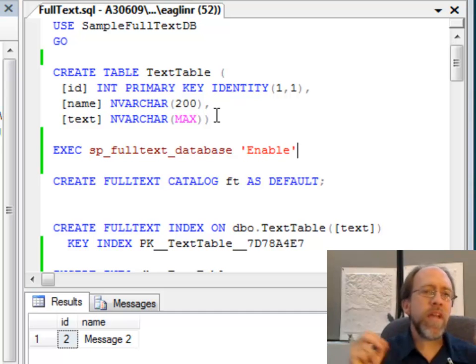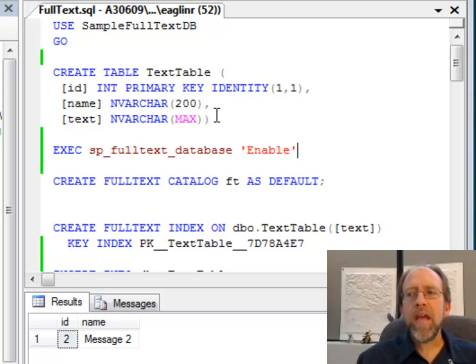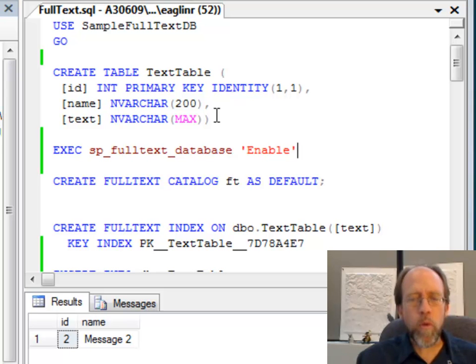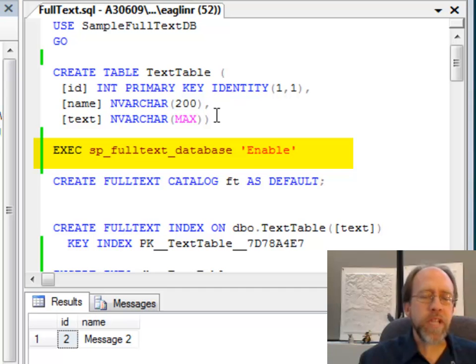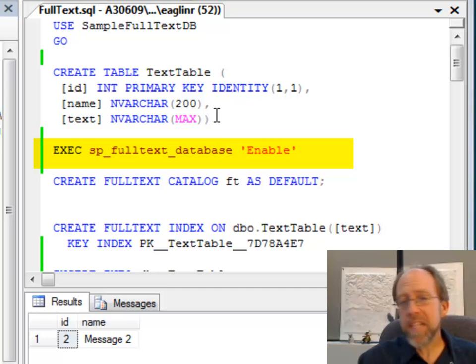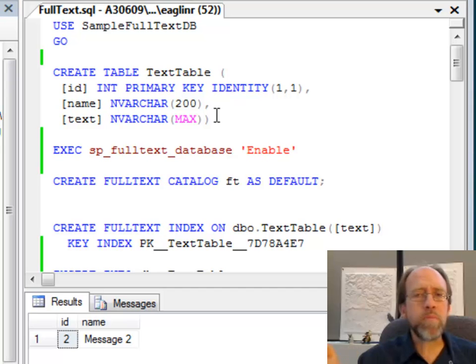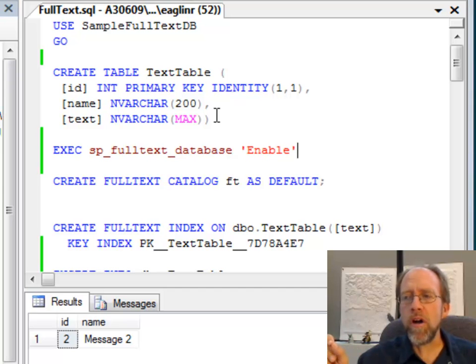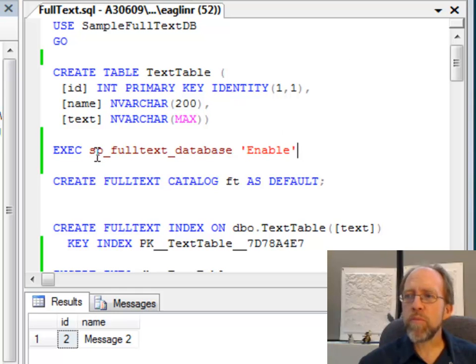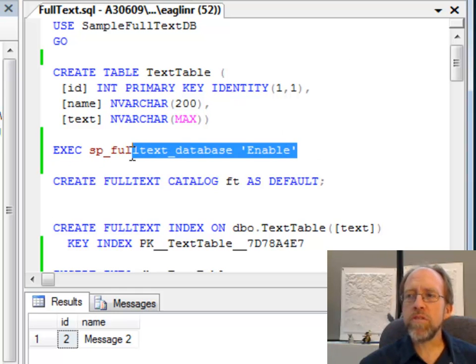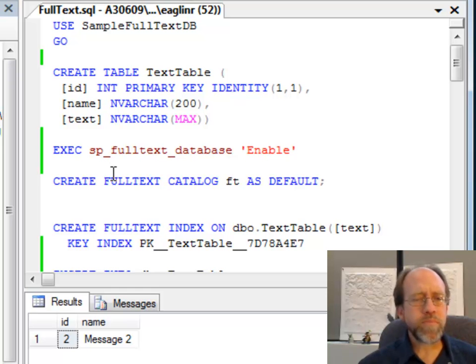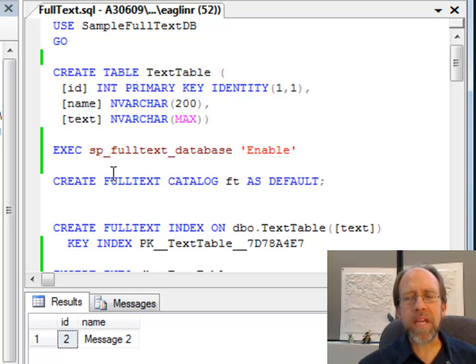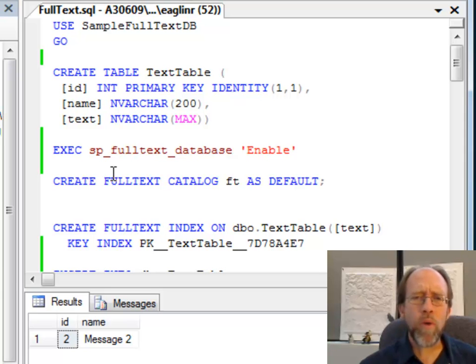Now, the first thing you have to do is the database itself has to be enabled for full text indexing. So if you don't have it enabled for full text indexing, it's not going to be able to create full text indexes. So that's a simple system stored procedure that you can call sp_fulltext_database enable. So simply execute this stored procedure, and you should now be enabled to do full text indexing, except that there might be one little problem here.